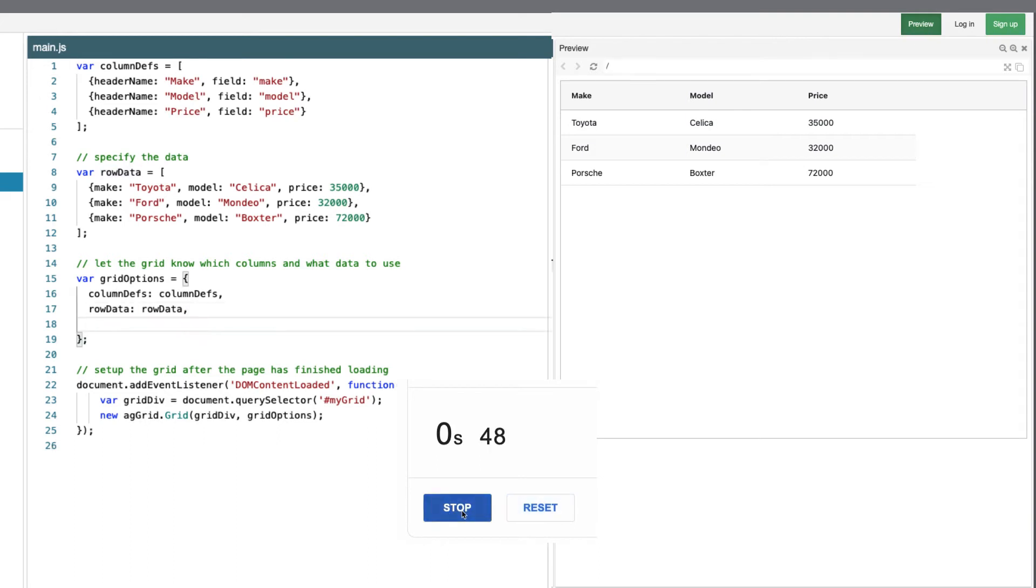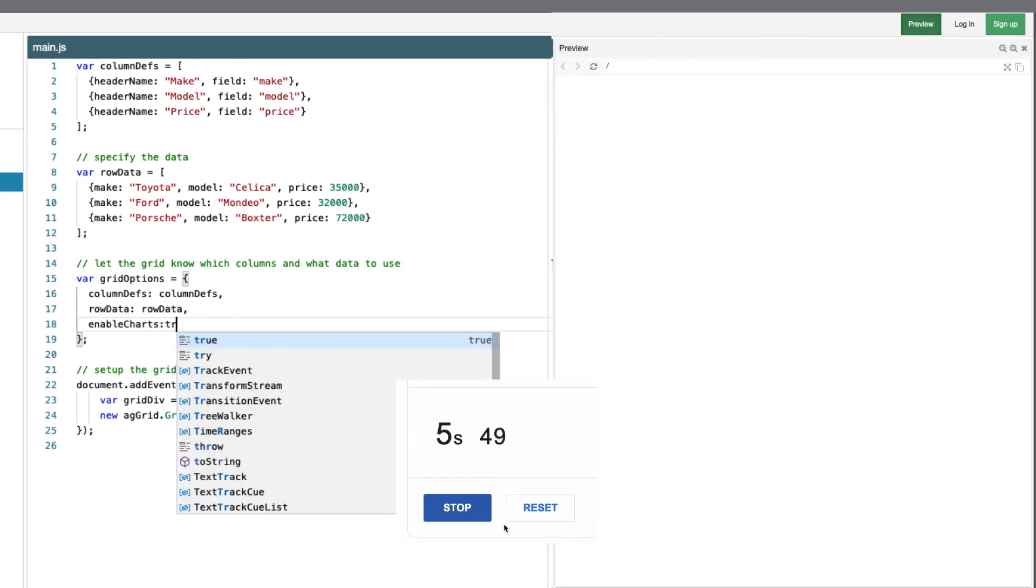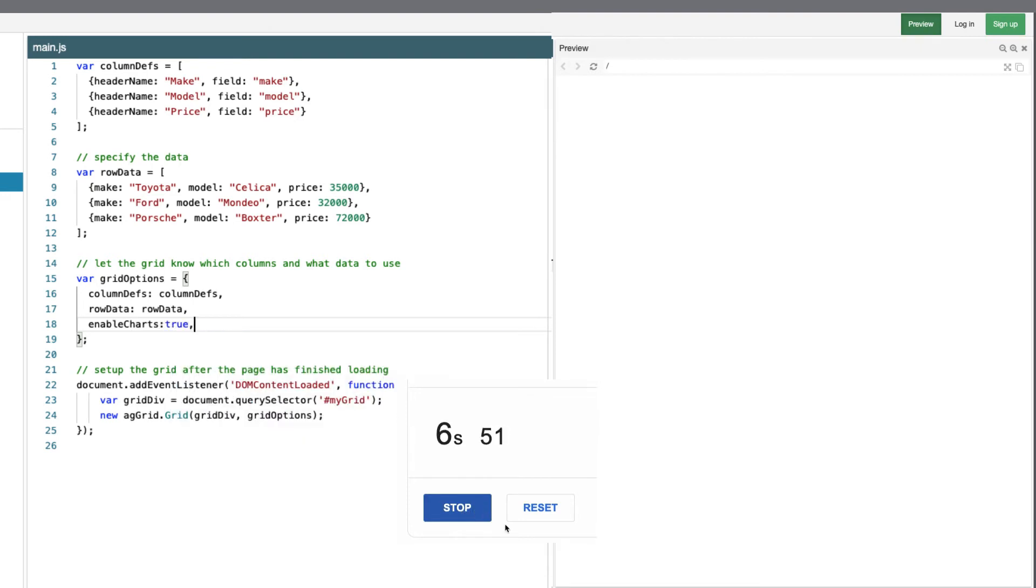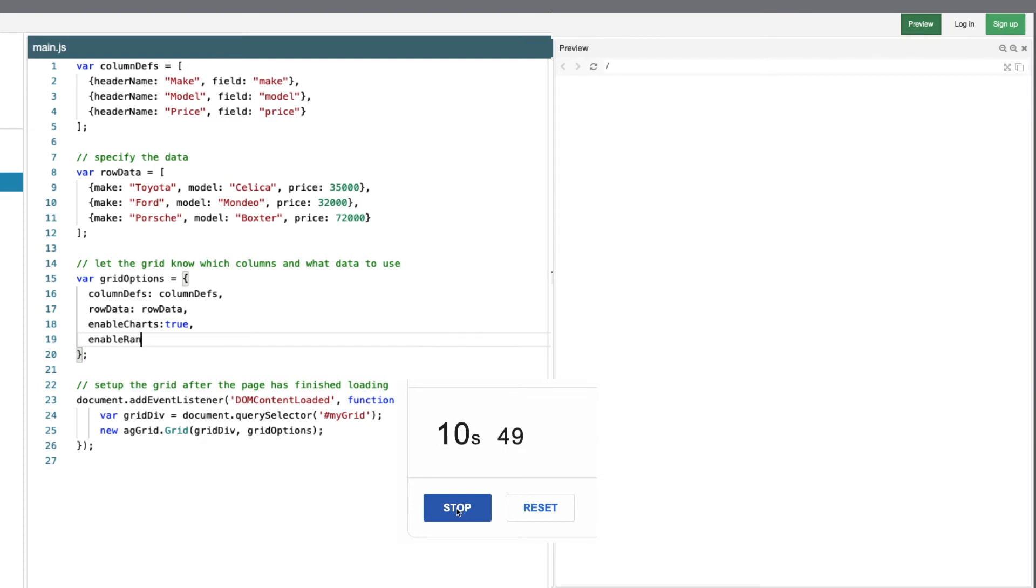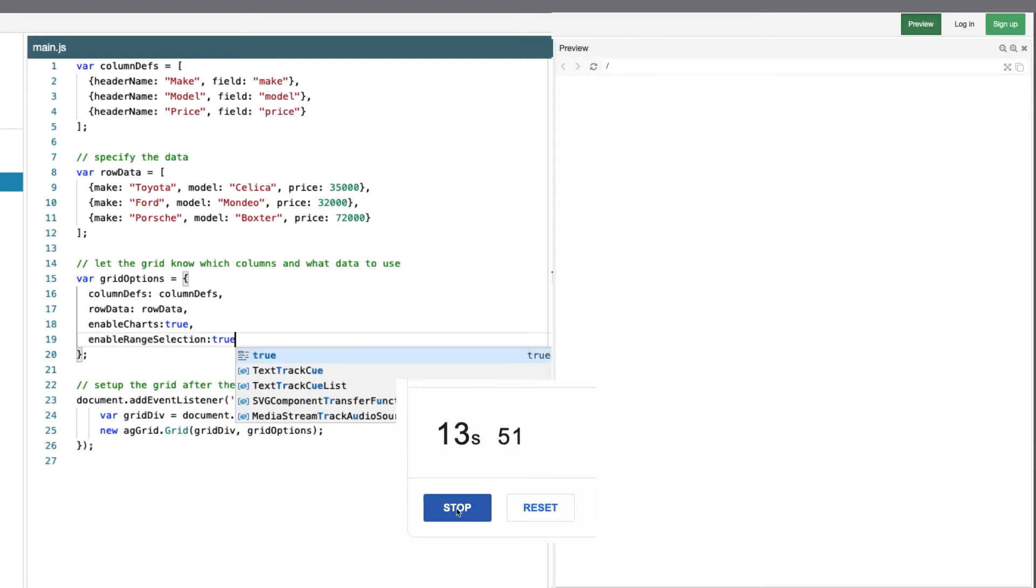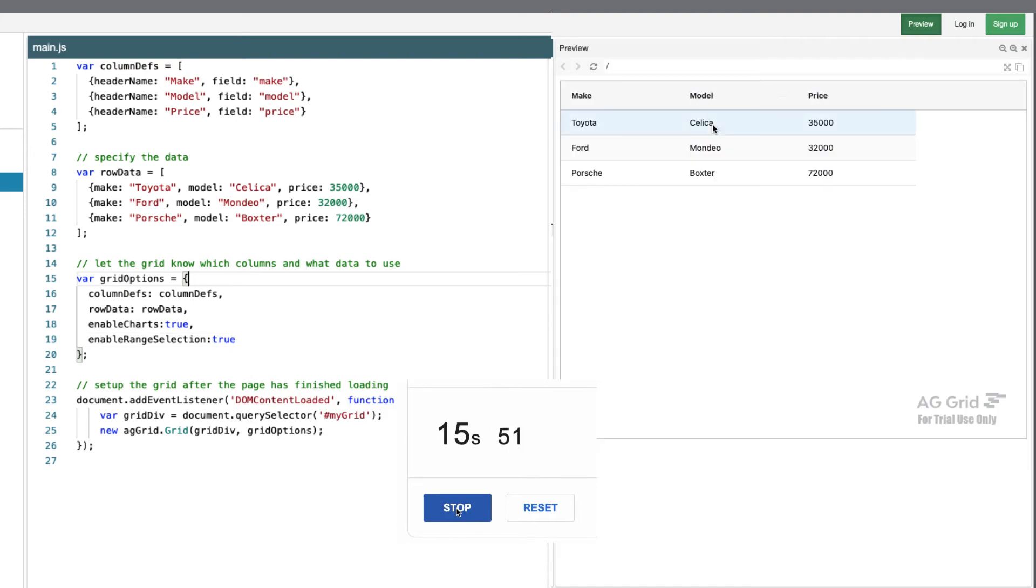So I'm going to enable charts: true. And that's basically it. But I need to enable the range selection: true to allow me to select the values.